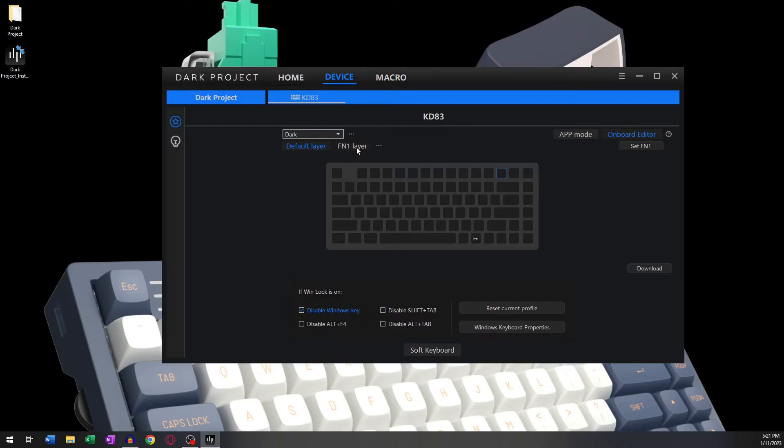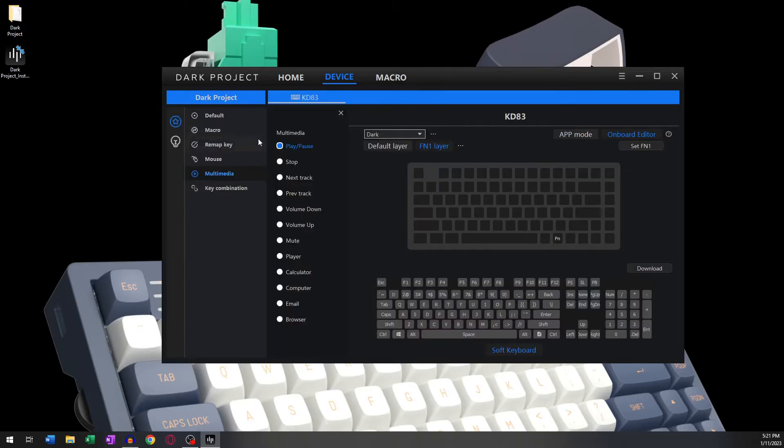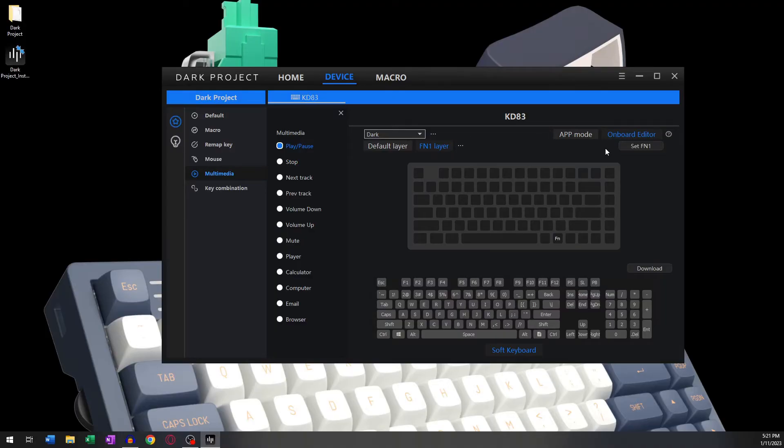The FN1 layer is a layer you can fully customize according to your specific needs. The purpose of the FN1 layer is to give you more functionality tailored to your needs without losing the original functionality of the keyboard. For the FN1 layer to work, you first need to assign the FN1 button.